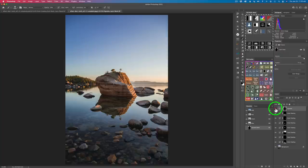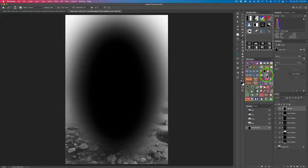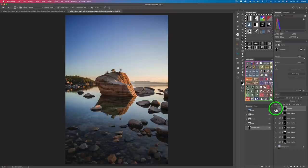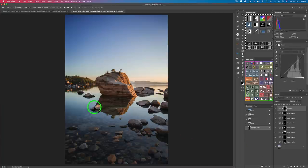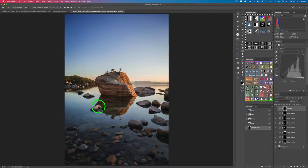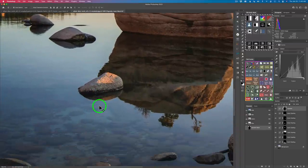I'll just paint here and it will lighten up the edges of the mask. Here is the before and here is the after. If we take a look at what that mask looks like by clicking this icon, you can see where I'm protecting those edges. Here is the before and here is the after — it's not quite as dark as it was down there.